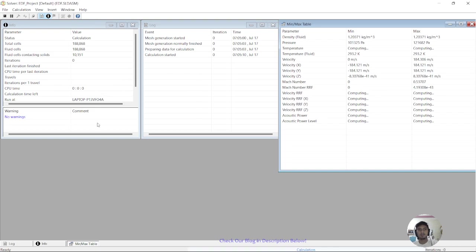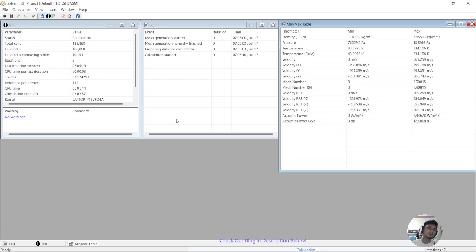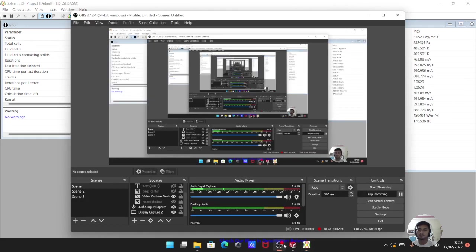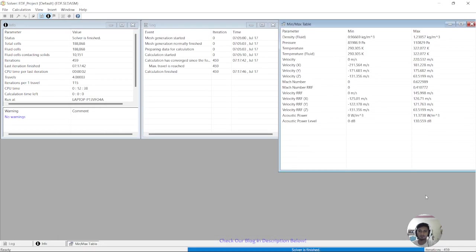A computation window will pop up in your taskbar and the calculation will start running. This may take around 10 to 18 minutes. Just wait until it finishes. The EDF project solver has now finished with 459 iterations.